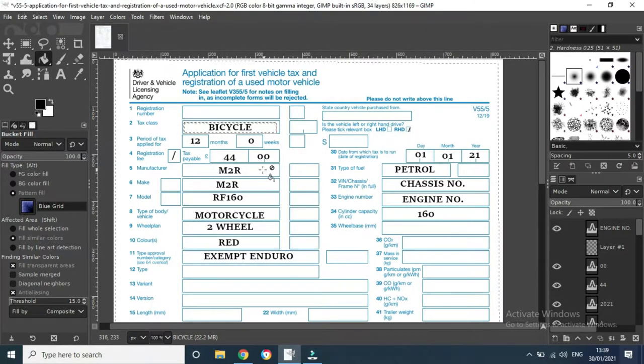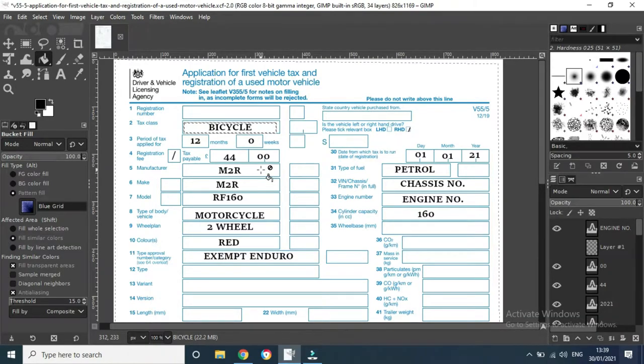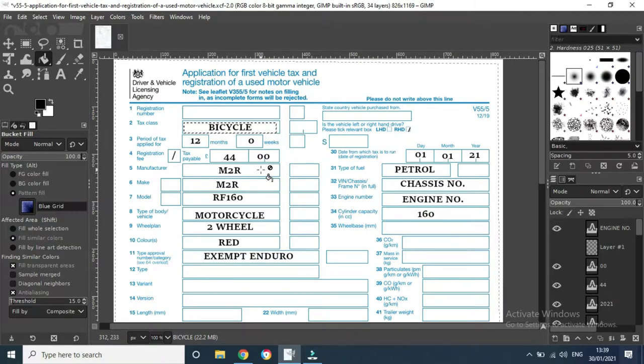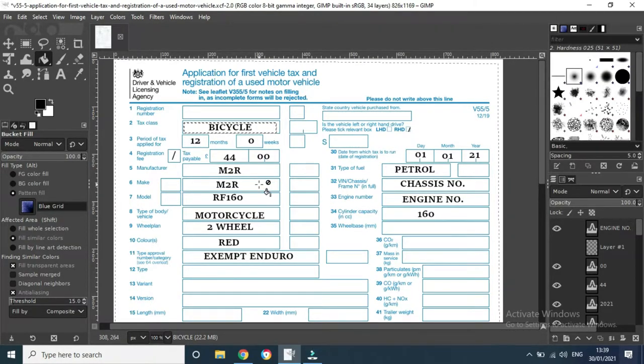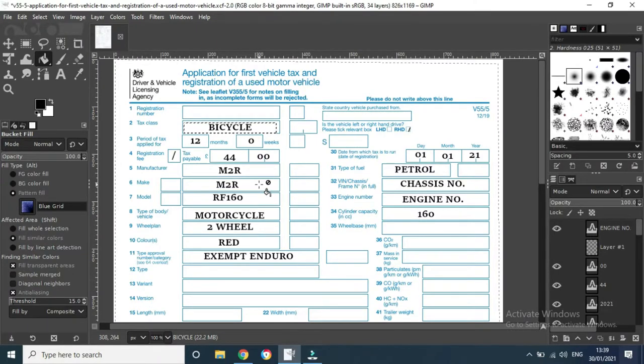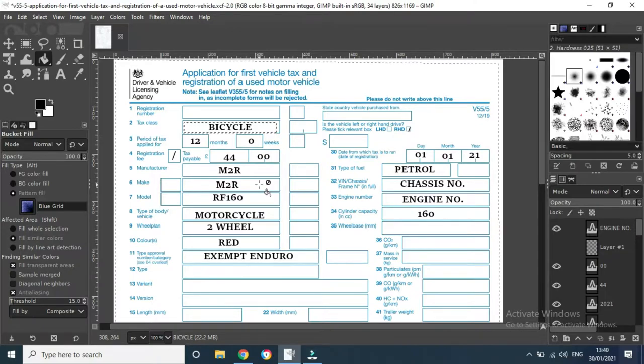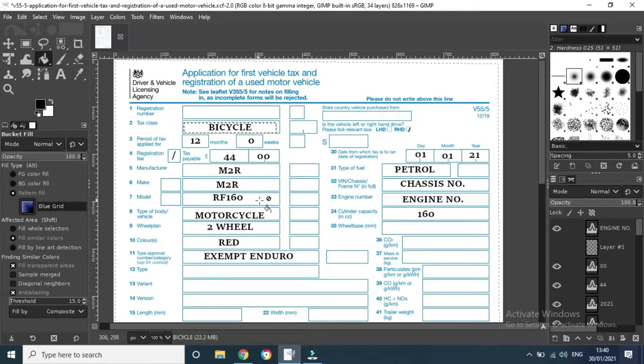Next we move on to the manufacturer, so whatever it is - M2R, Wheels Pit Bikes, Stomp, whatever it is. If they don't have a clear make, just put down the same. Obviously the same make and manufacturer, put down the same model. Mine is RF 160.